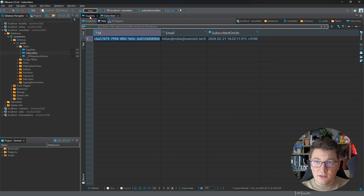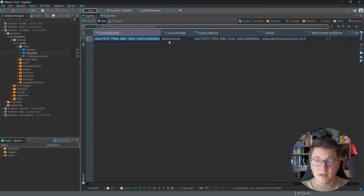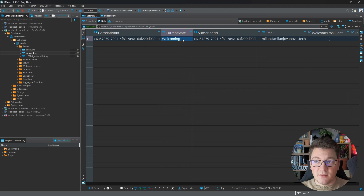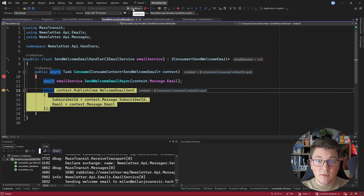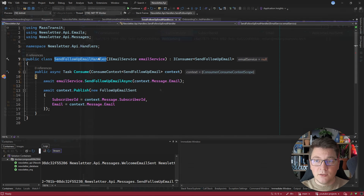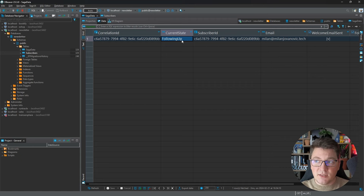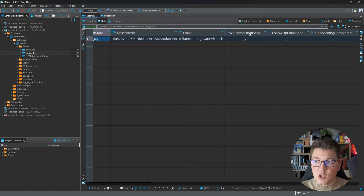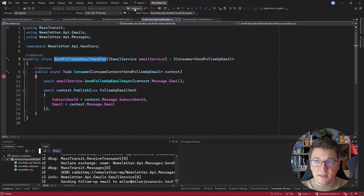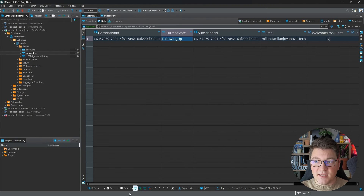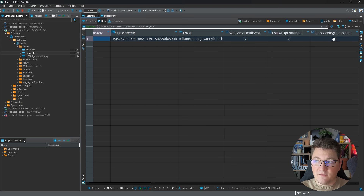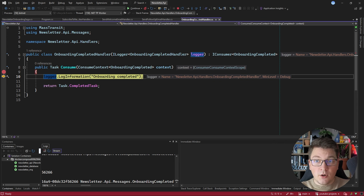The correlation ID was automatically set by MassTransit. Notice that the current state is 'welcoming' — this is because we handled our initial event and transitioned to the welcoming state. We then handle the send welcome email event, publish the welcome email sent event, and land in the send follow-up email handler. Refreshing the database, the current state is now 'following up' and the welcome email sent column is true. Pressing continue again, we land in the onboarding completed handler and the saga transitions to the final state with all columns assigned.